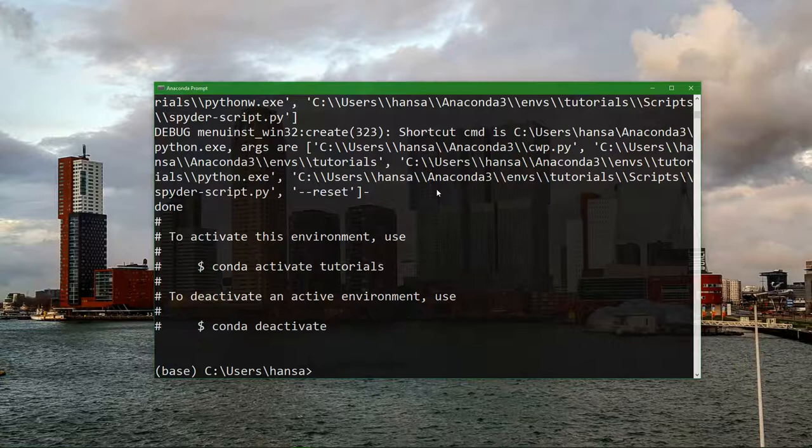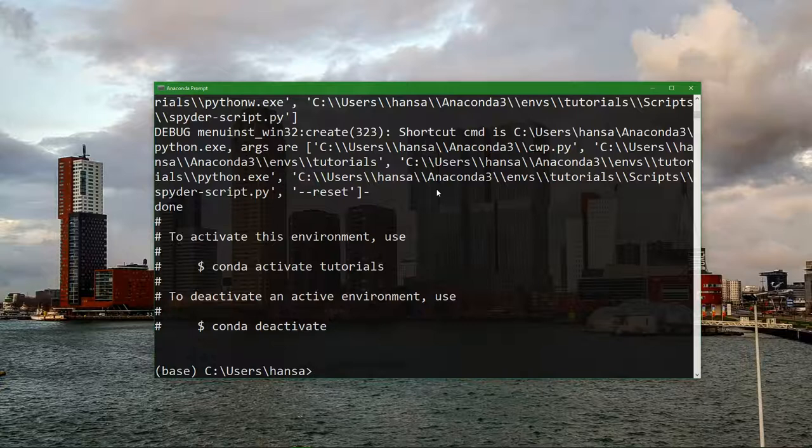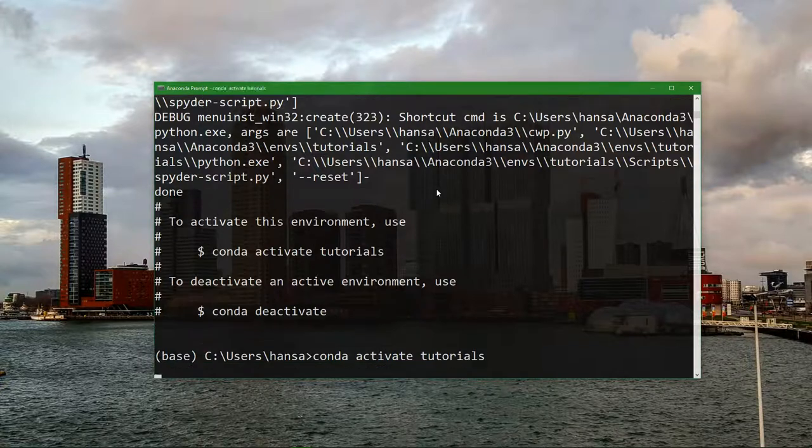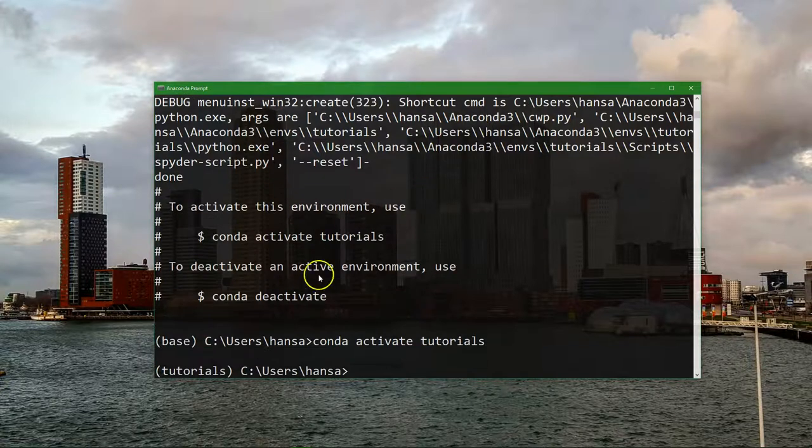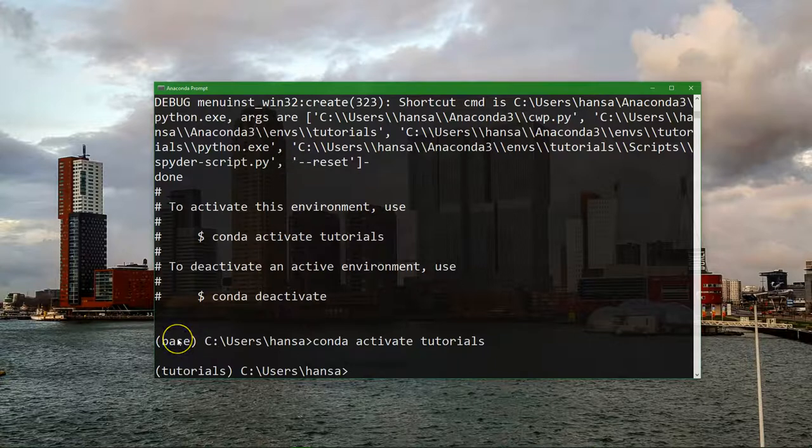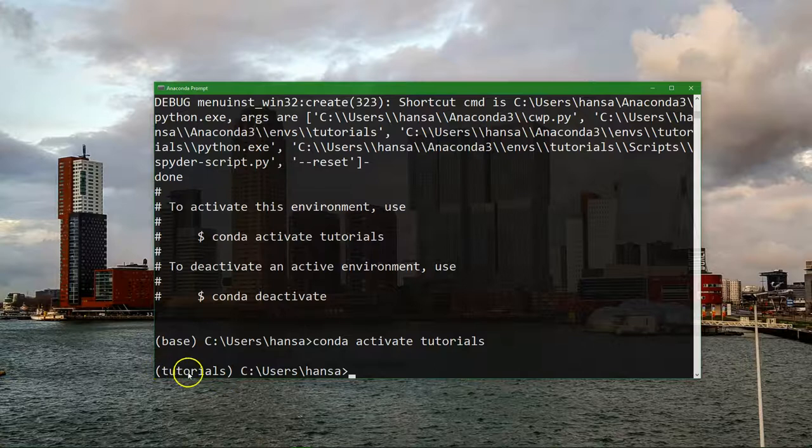Now you see that it's done and you can activate the environment by using the commands that are shown here on the screen. So we use conda activate tutorials. Now you see that before the prompt we first had base which is the base Anaconda environment, and we now move to tutorials which is here in brackets. That's our new environment.